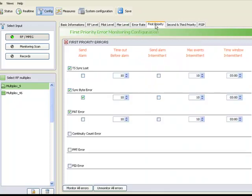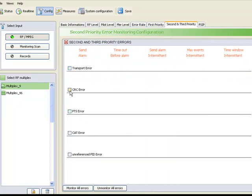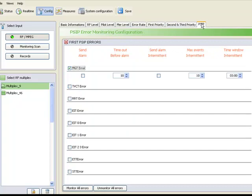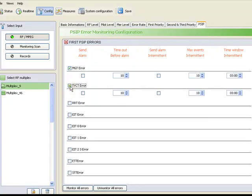MPEG errors can be monitored as well. First priority, second and third. Simply click the box to enable monitoring. And also PSIP errors can be monitored.